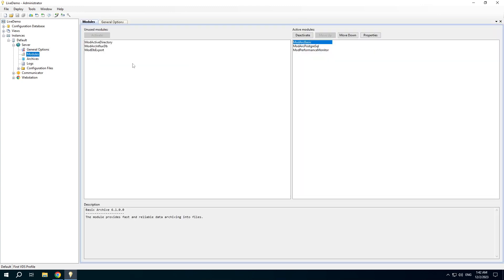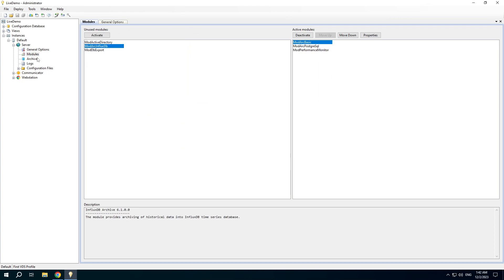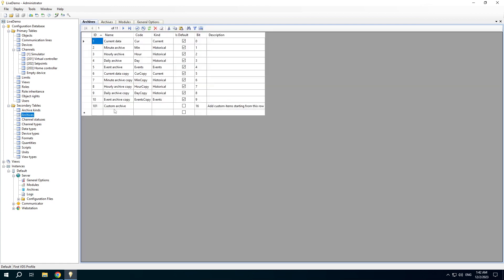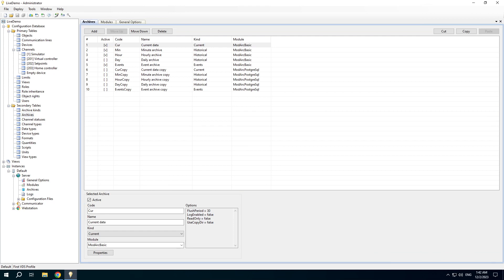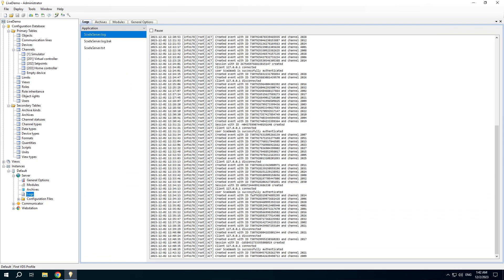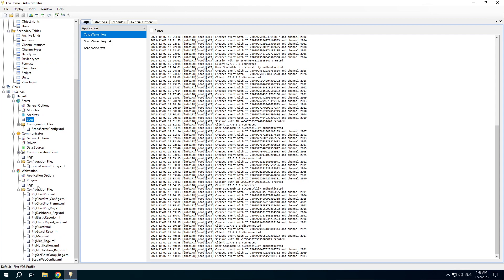It's important to use the same TCP port and secret key for the server and all client applications such as Communicator and Webstation. The module list allows you to open properties or read a description. Archives are processed by the server application and are duplicated here and in the Archives table. Log files are read from the cloud server which runs the project. The configuration files folder in any application contains the files that actually store the settings you change using the interface.